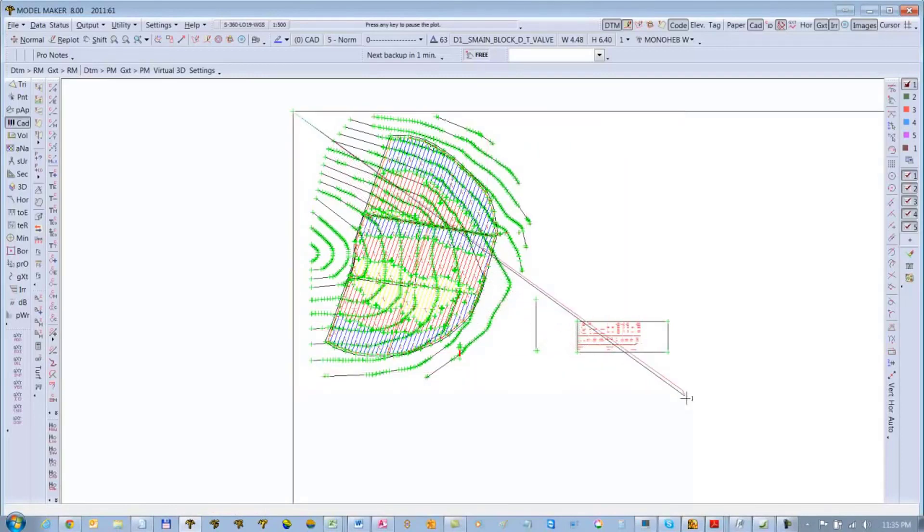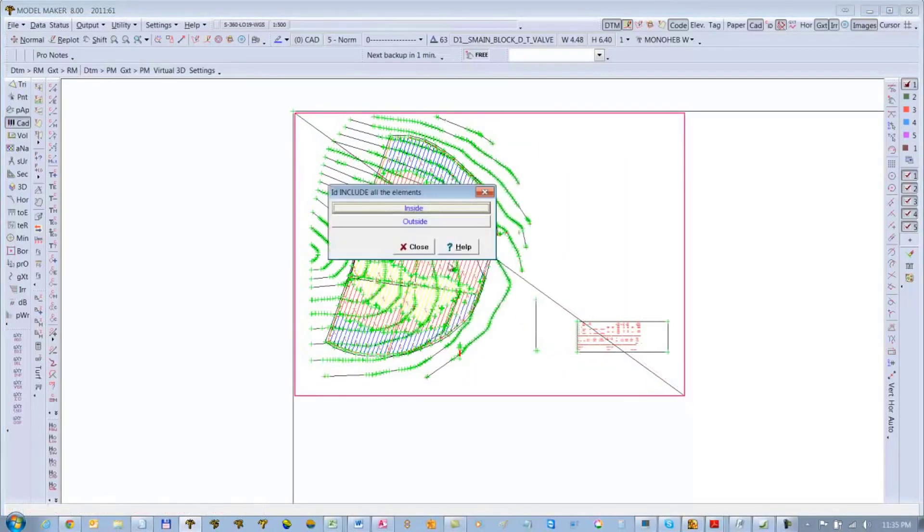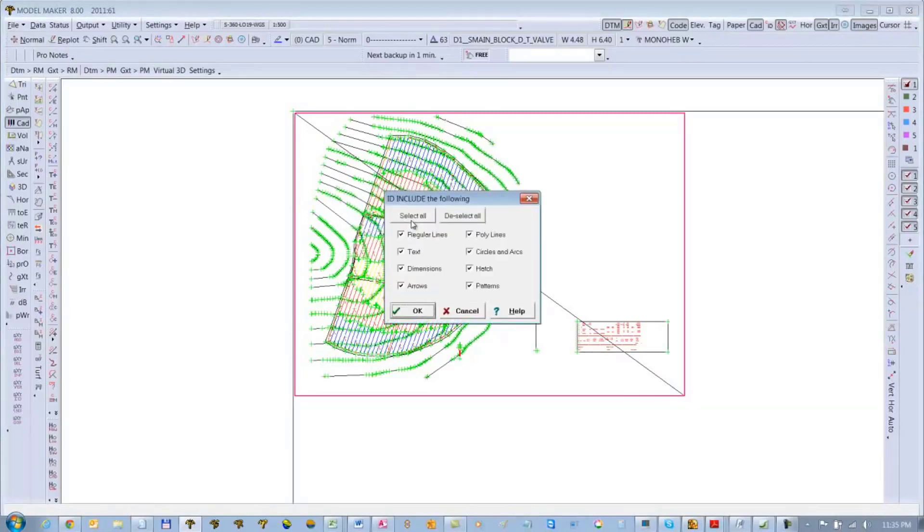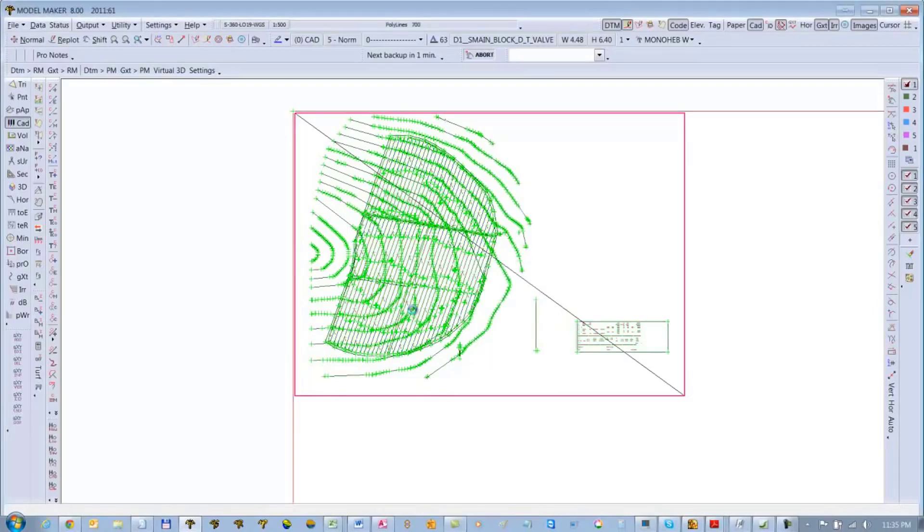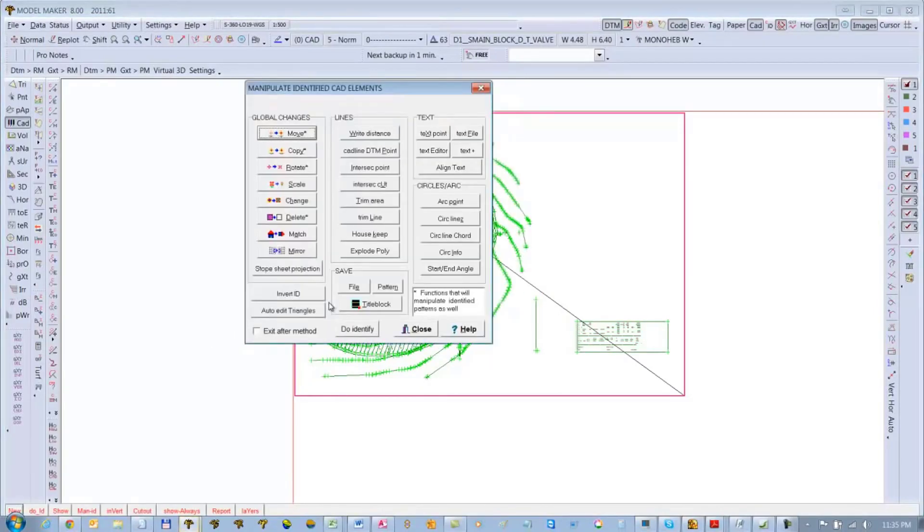And that's the area I want to exclude, so I'll say ID everything outside, just select all the boxes. Go to Manipulate ID and Delete.